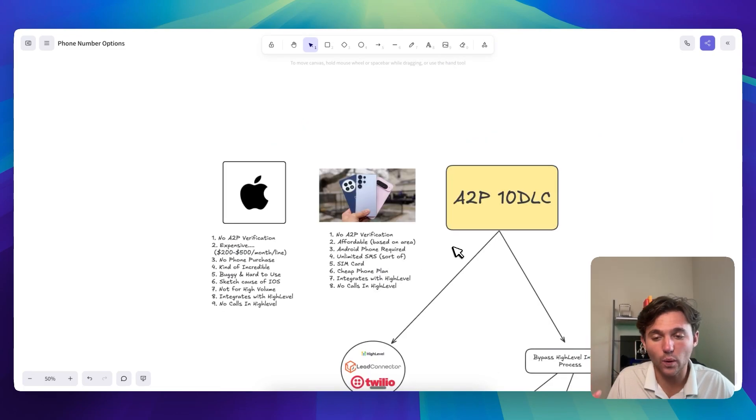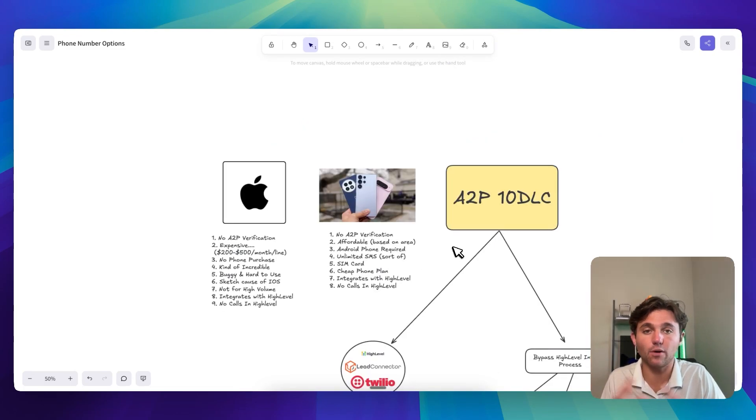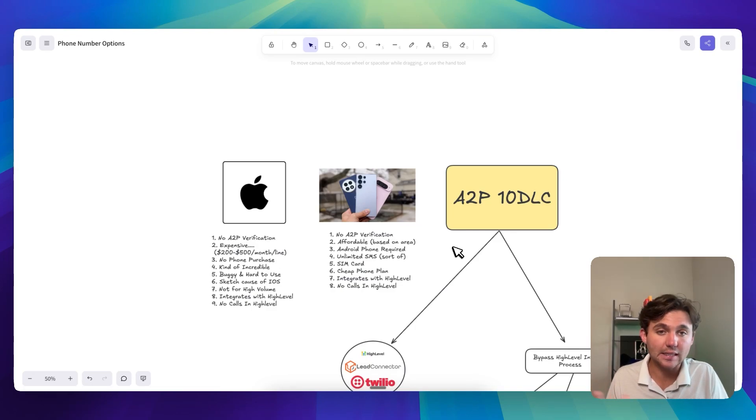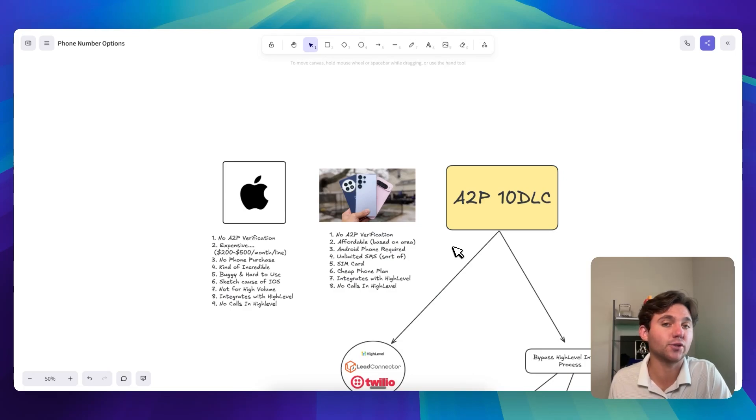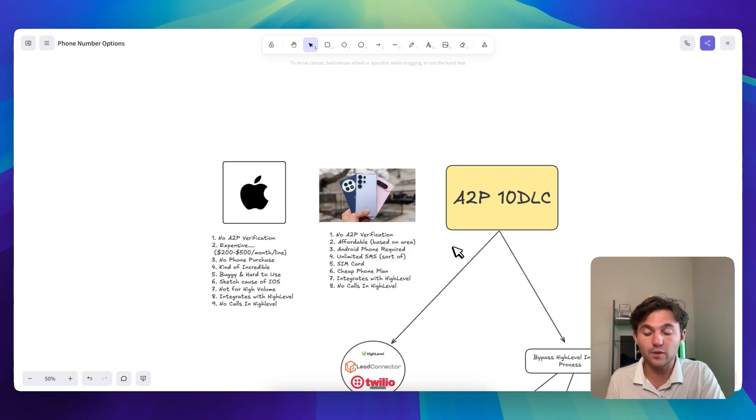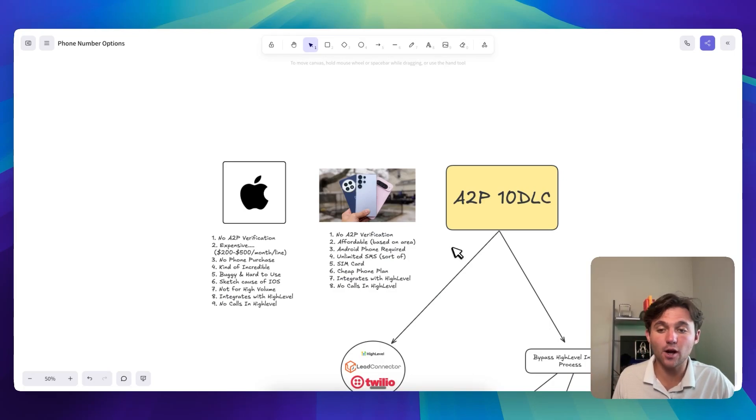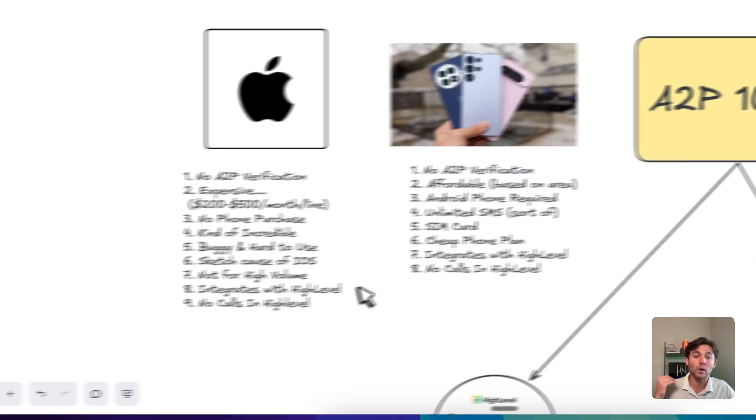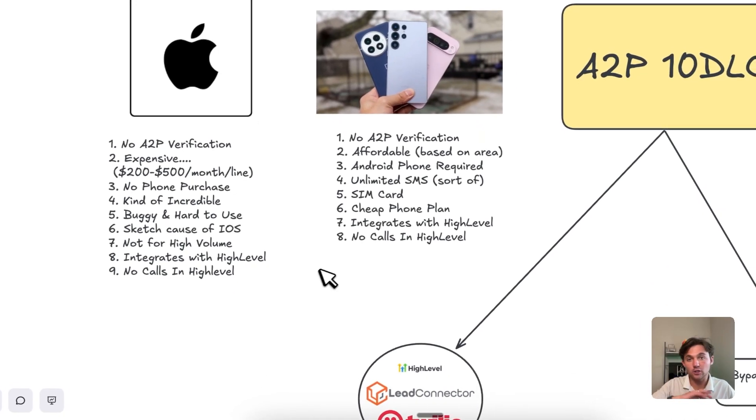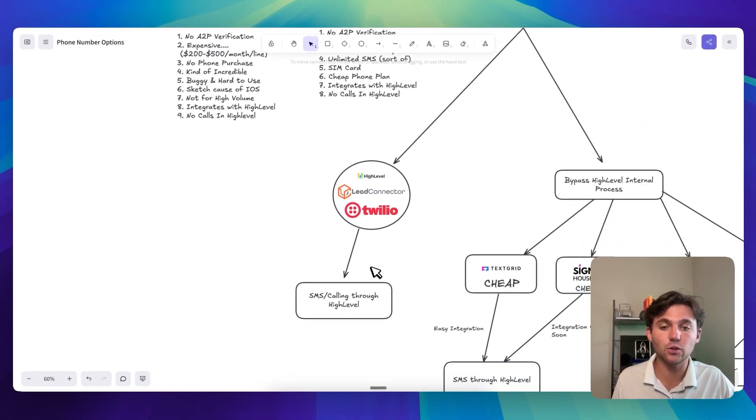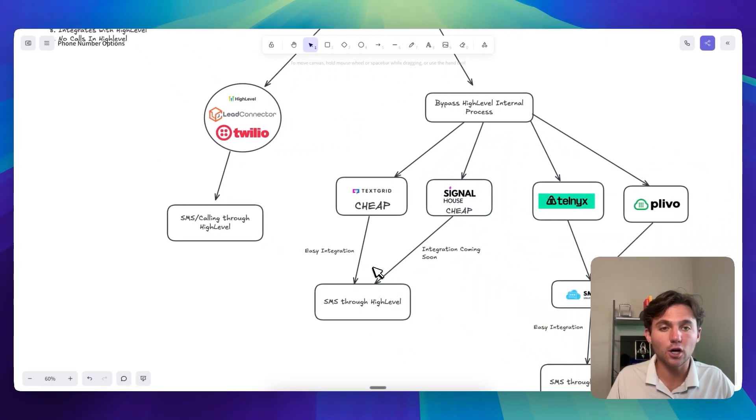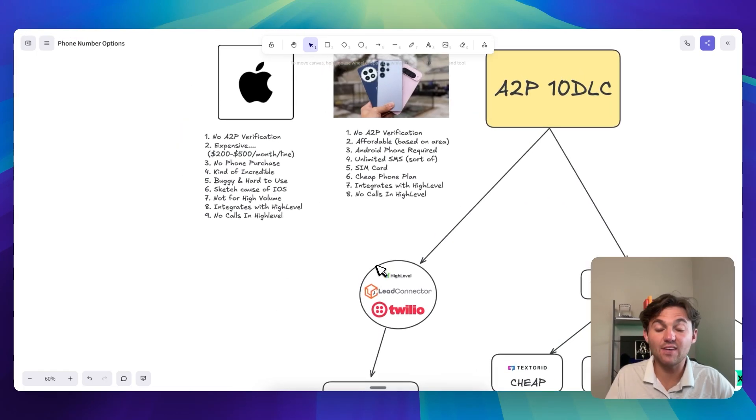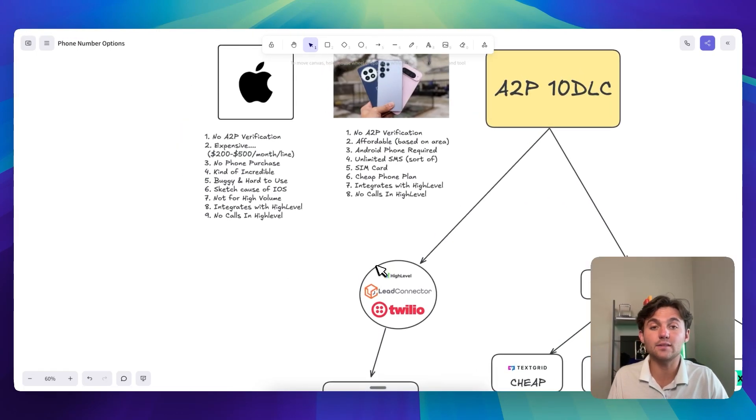So yeah, that's a quick breakdown over kind of all your phone number and messaging options through HighLevel. If you live in a WhatsApp dominated country, you can just use WhatsApp. That's great. But if you need to send SMS, these are kind of your options. Spent way too much money and way too much time going into all this stuff. So I hope it saves you a little bit of time understanding how this works.